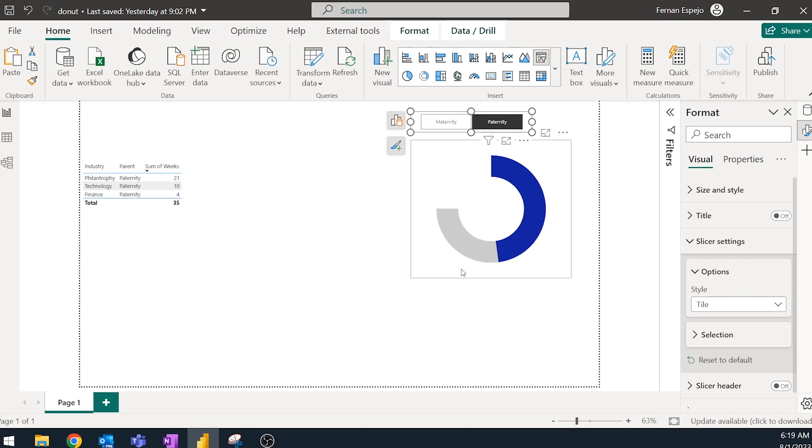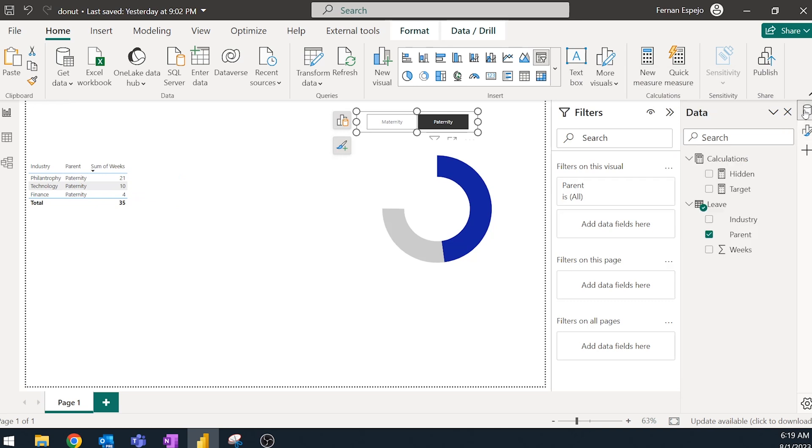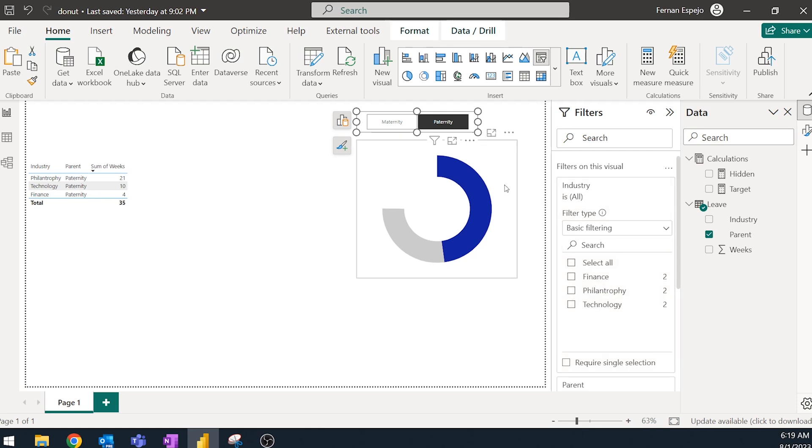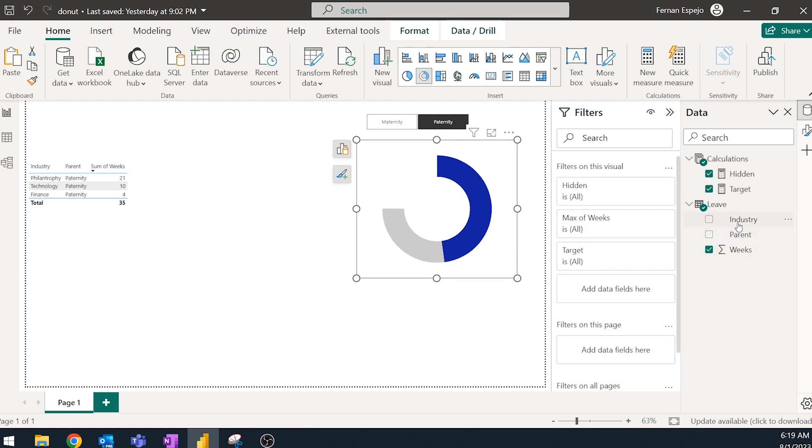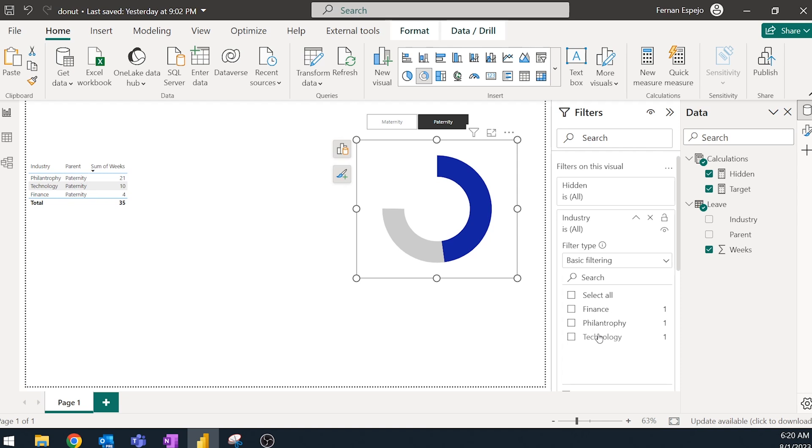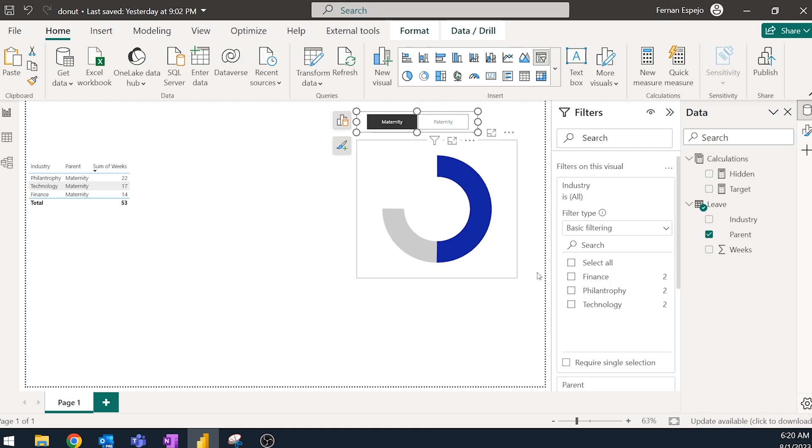So let's do that now. So if you change that to finance, for example, or maybe just philanthropy. So philanthropy or technology or finance, that filled in part changes. And obviously changes based on if it's maternity or paternity, which is exactly what we wanted.